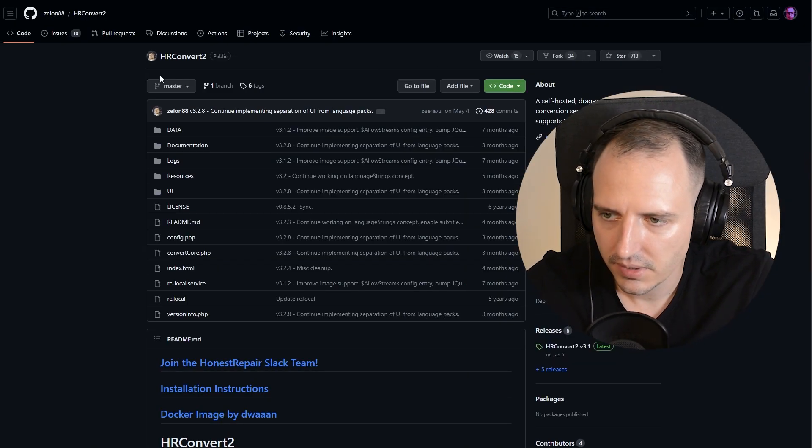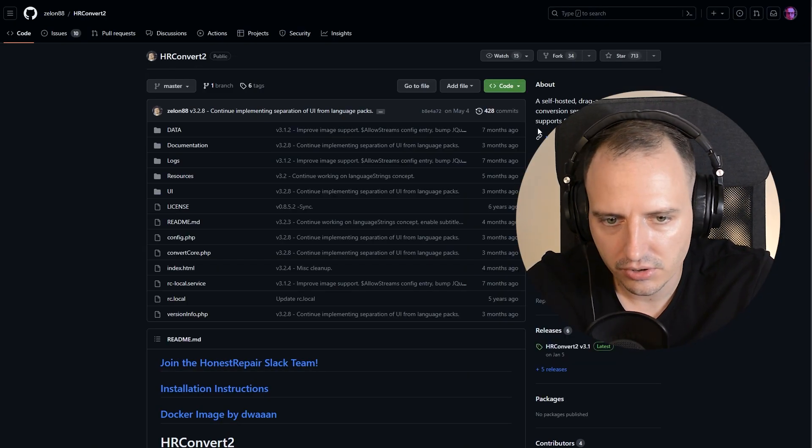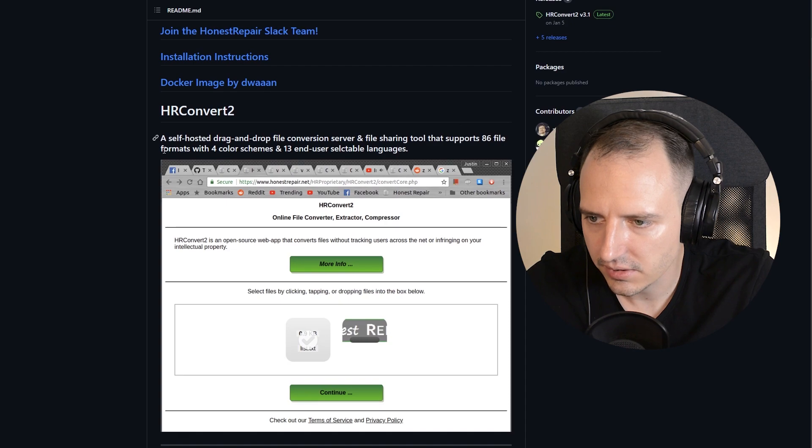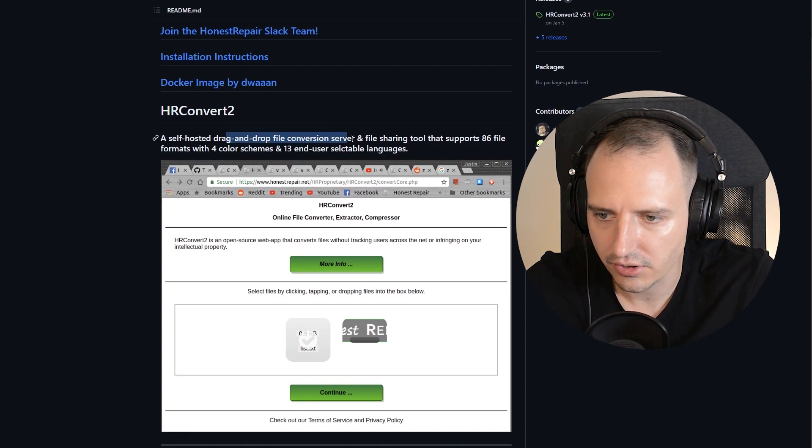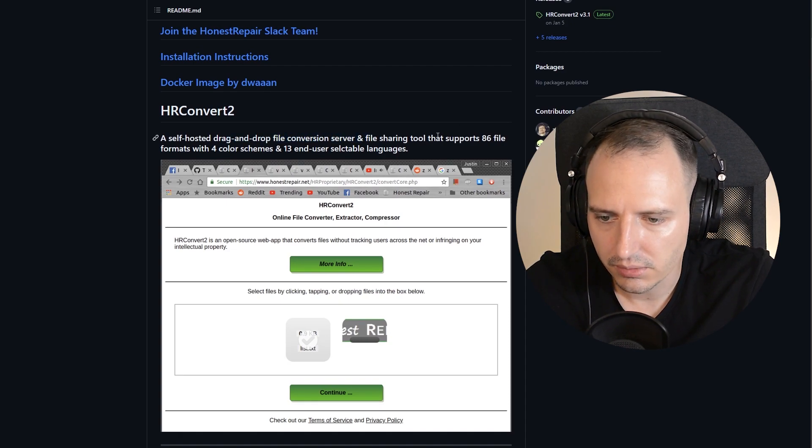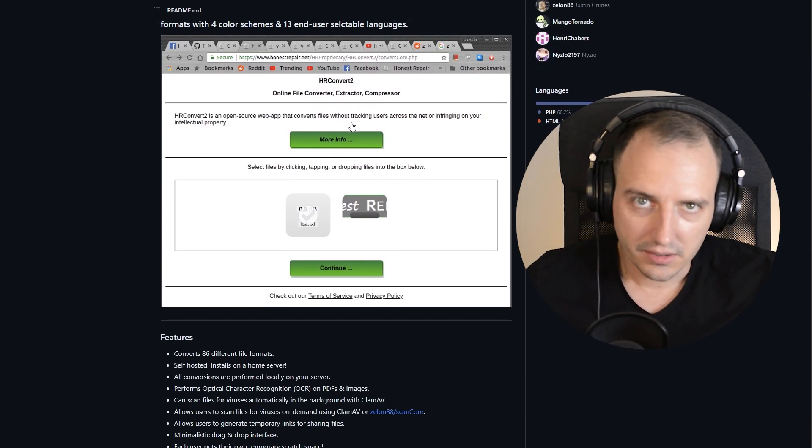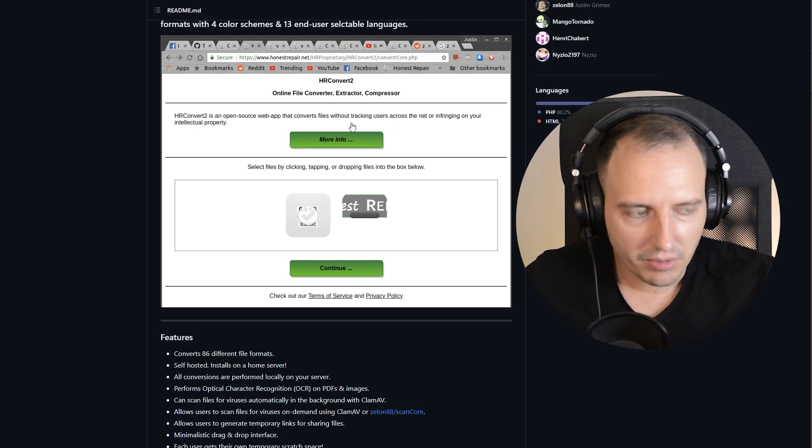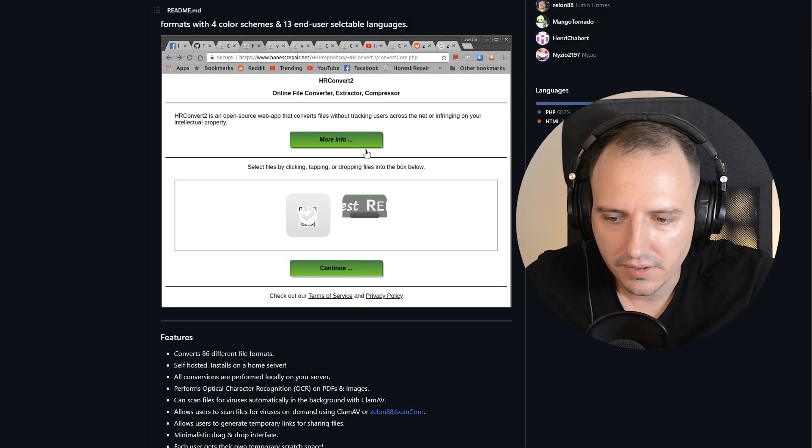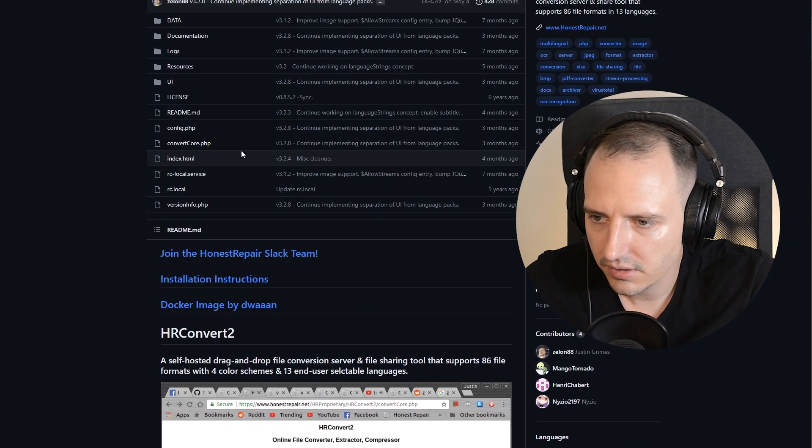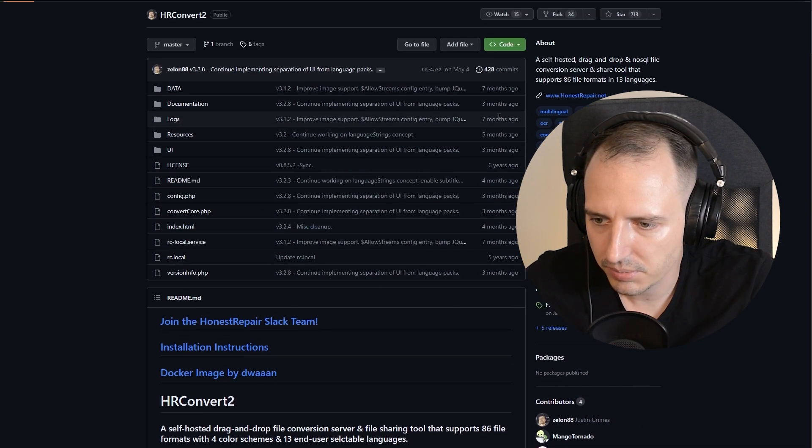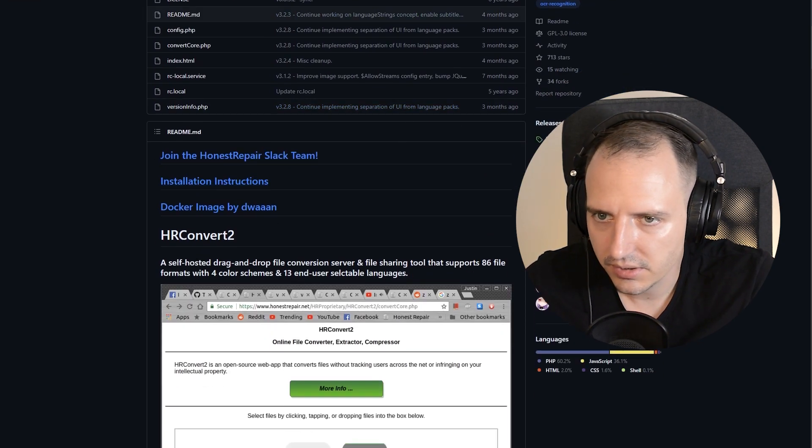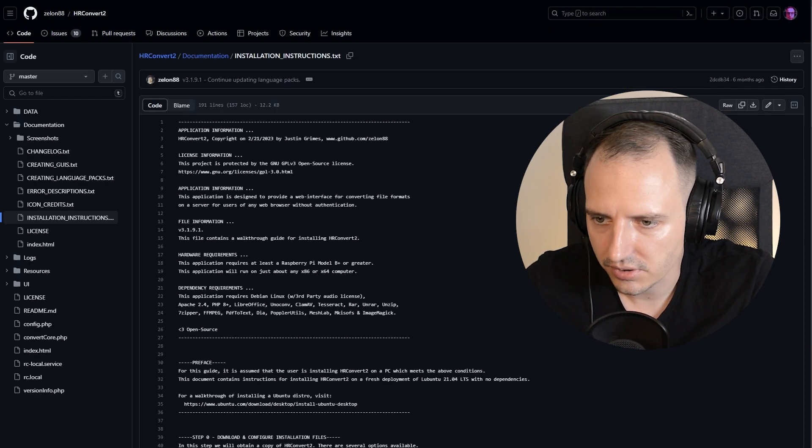What's this? HR convert 2. This is a self-hosted drag and drop file converter server. Look. Nowadays, many people have media file share or whatever servers. You can probably run it there. Look. It's running PHP. Whatever. Take a look at the installation instructions.